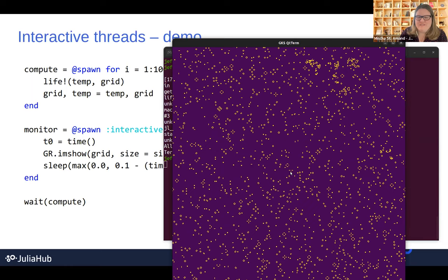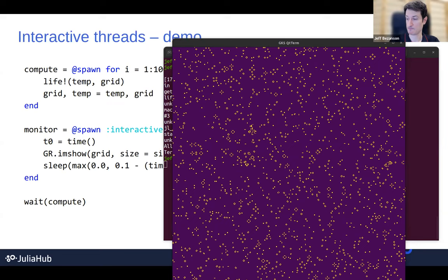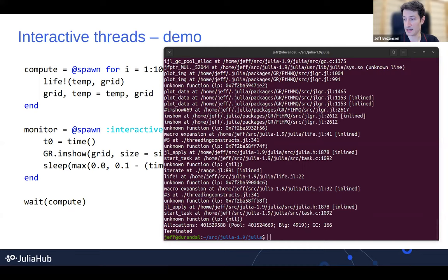Is there anything in the standard library that's now using @spawn with :interactive? That is a good question. I don't think so — I don't think anything in the standard library uses it.